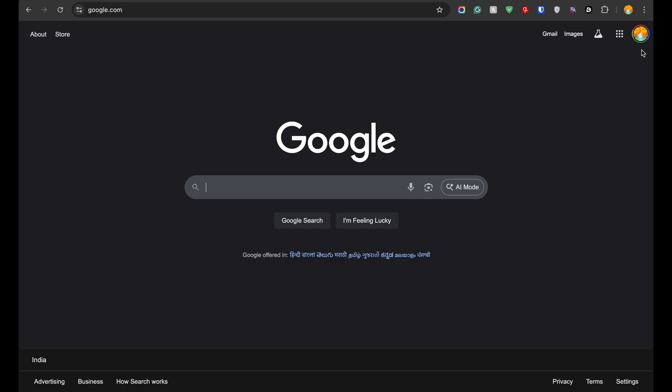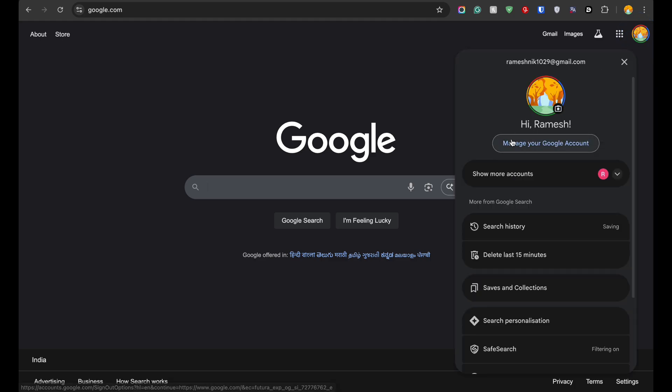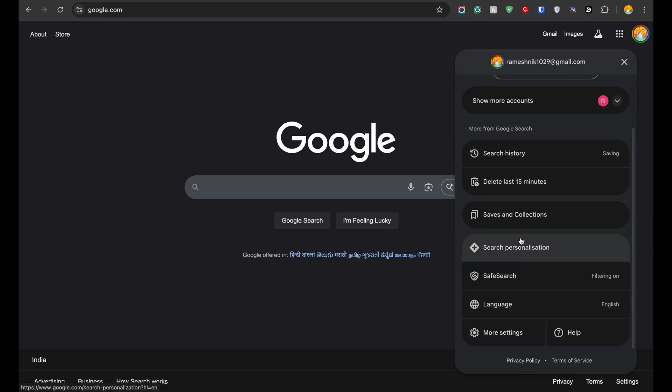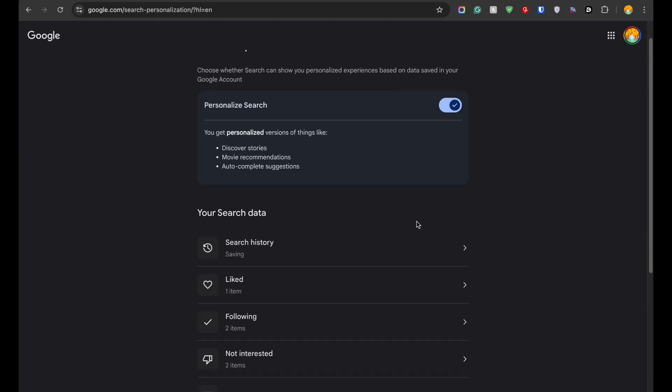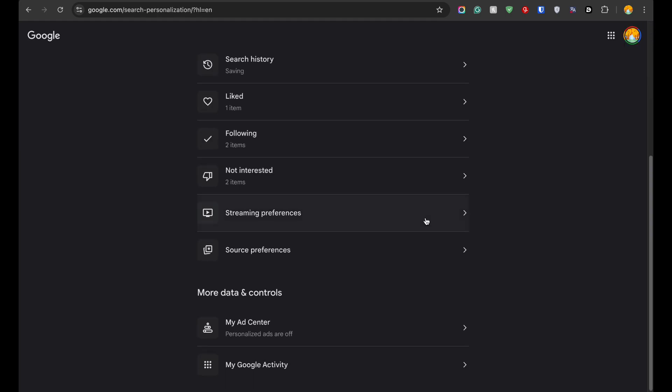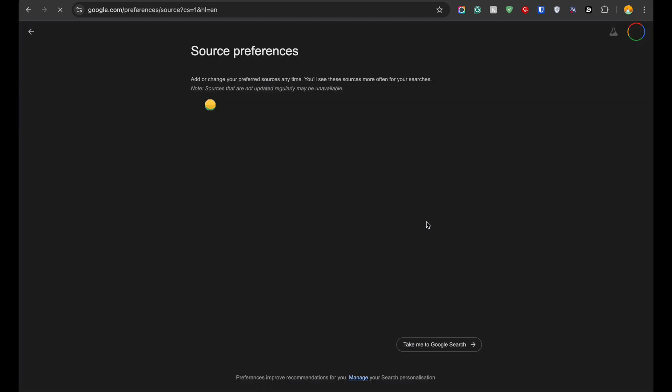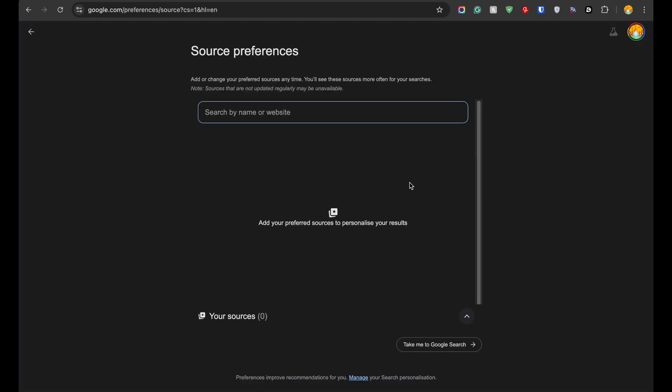Open your browser and go to google.com. Click your profile picture in the top right corner. Scroll down and click Search Personalization. Scroll again and click Source Preferences. Search for the source or paste its homepage URL. Then enable it.